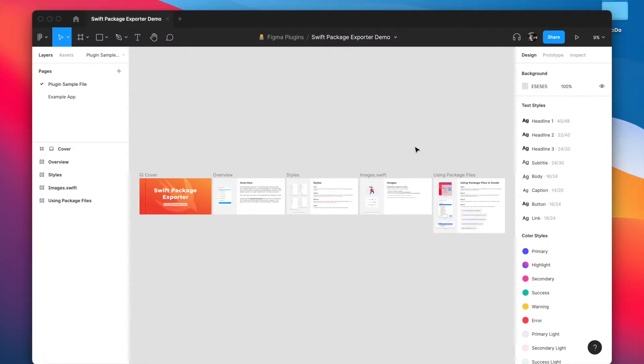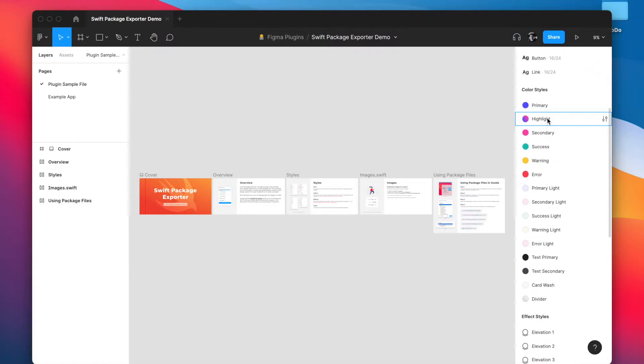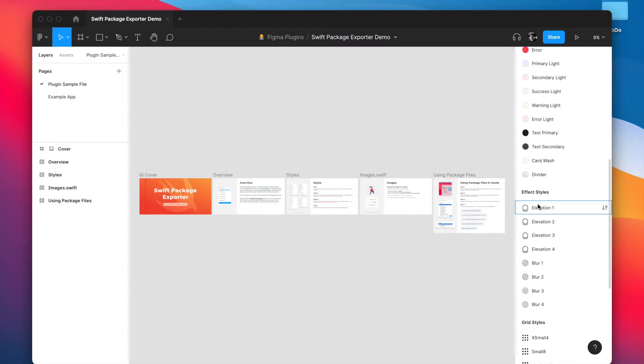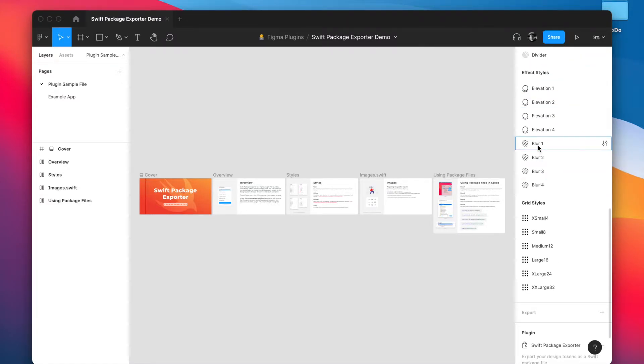Alright so here we are in our sample file and you'll see that we've already got a bunch of styles created over here. We've got text styles, we've got colors, we've got a gradient, we've got shadows, and some blur effects, and some grid styles down here.